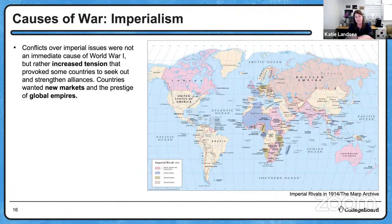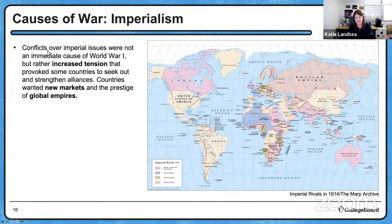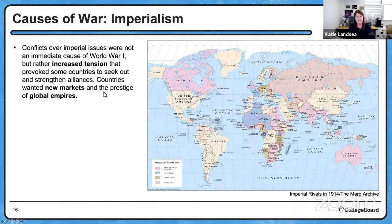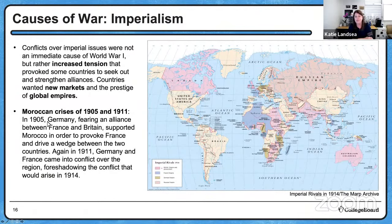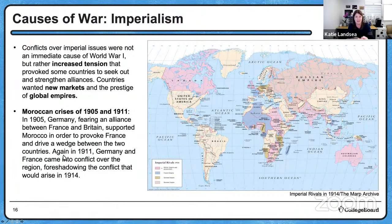Imperialism is definitely a focus today, and your homework is going to deal with imperialism. Imperialism leads to conflict. Conflicts over imperial issues are not an immediate cause of World War I, but they create tension and provoke some countries to seek out and strengthen their alliances. Countries want new markets and the prestige of global empires. We also have the Moroccan Crises in 1905 and 1911 — in 1905, Germany fears the alliance between Britain and France, supporting Morocco to provoke France and drive a wedge between those two countries, foreshadowing what's going to happen in 1914.